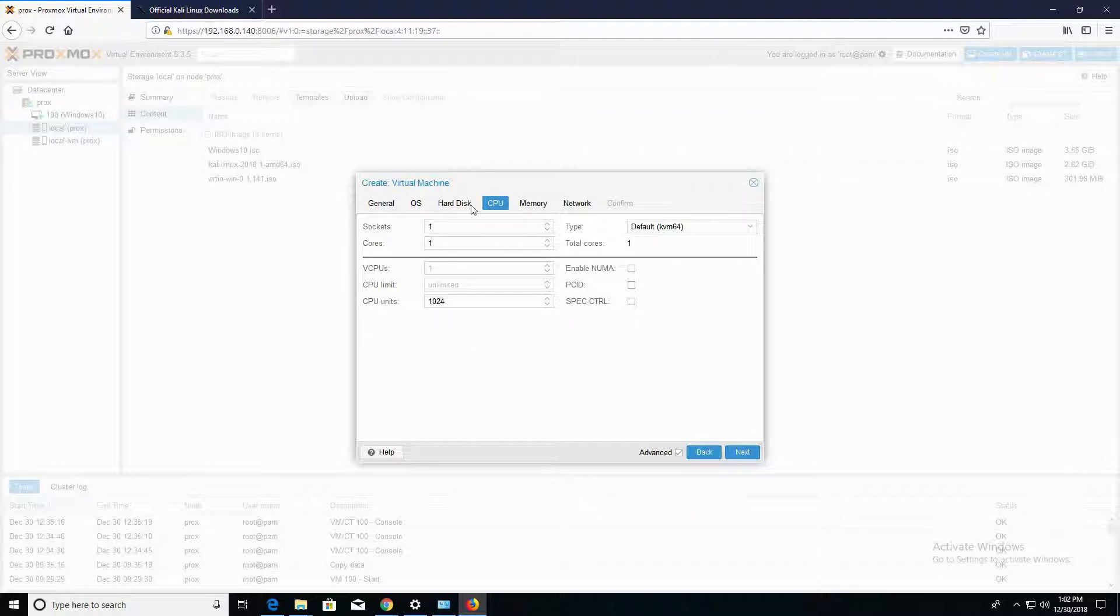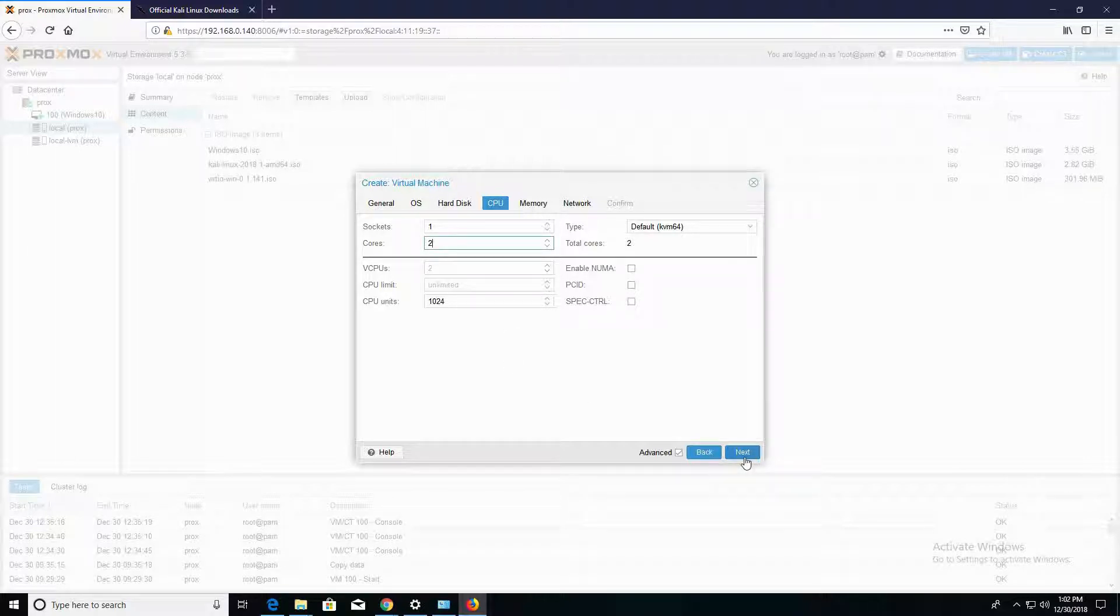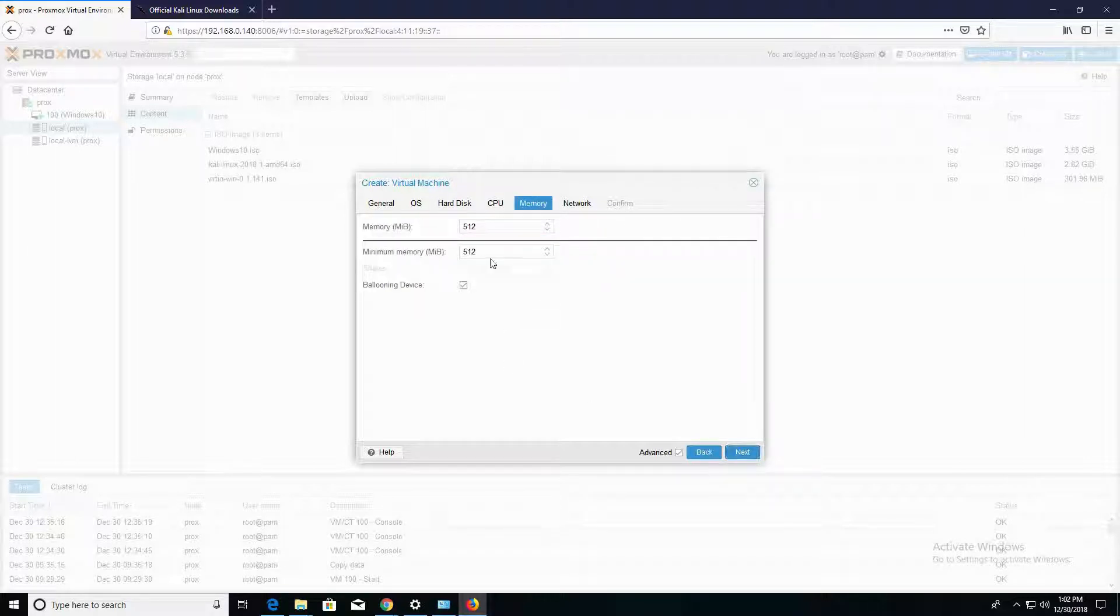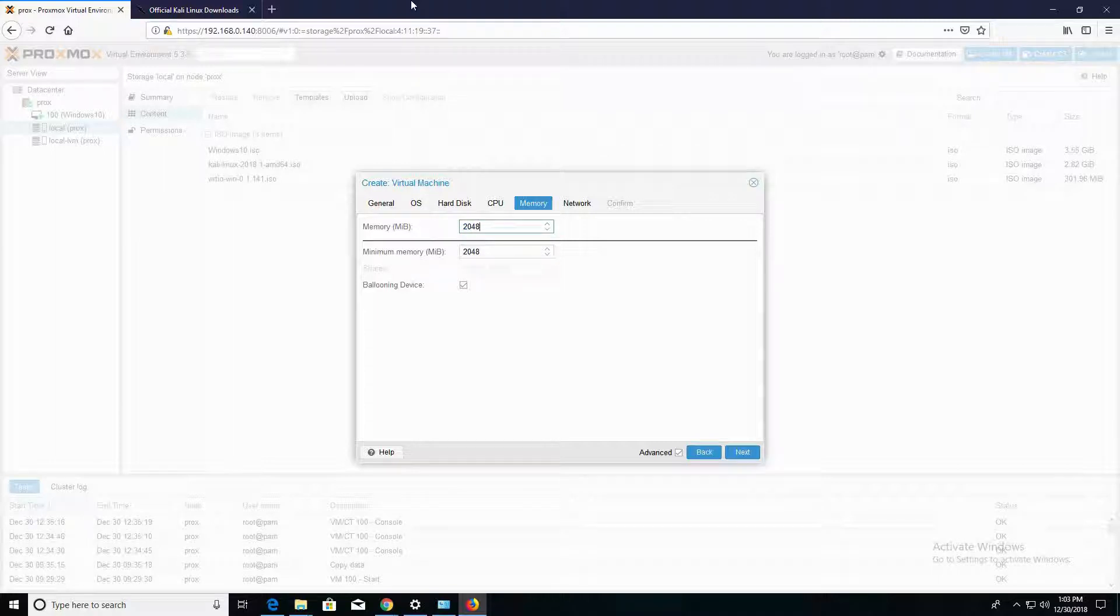So in the CPU section here, I'm going to bump my cores up to 2, and I'll click on Next. In the memory section, we see that the default is set to 512. The memory requirement for Kali Linux is 1 gig, but I'm going to go ahead and give Kali Linux 2 gigs, and we're going to click on Next.